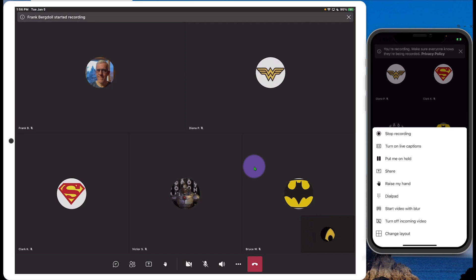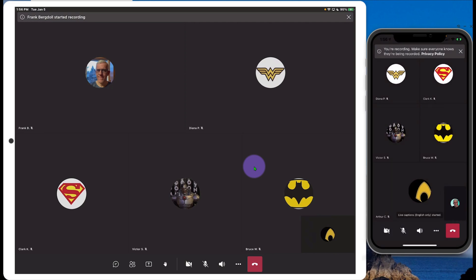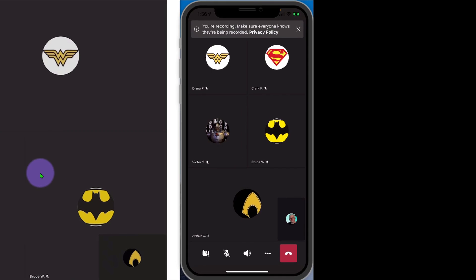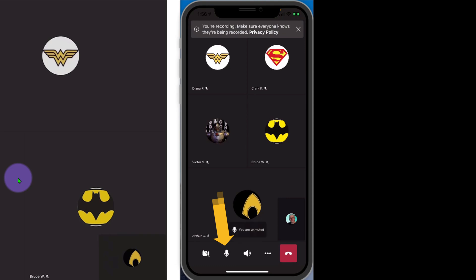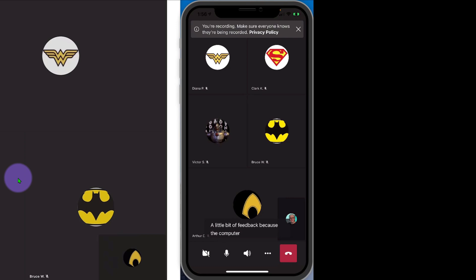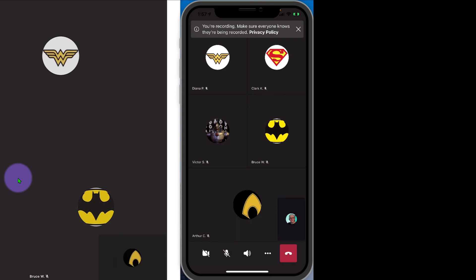I can turn on live captions. So now when I'm speaking, everybody can see what I'm saying. This is a very helpful tool, especially if I'm in a bit of a noisier environment. The reason we're not seeing that is because I don't have my microphone on for the phone. So now if I start talking, I'll get a little bit of feedback because the computers are near me. But you can see that live captioning is happening. You can turn off live captioning as well — I just turned off the microphone, which of course will stop the live captioning from being captured.